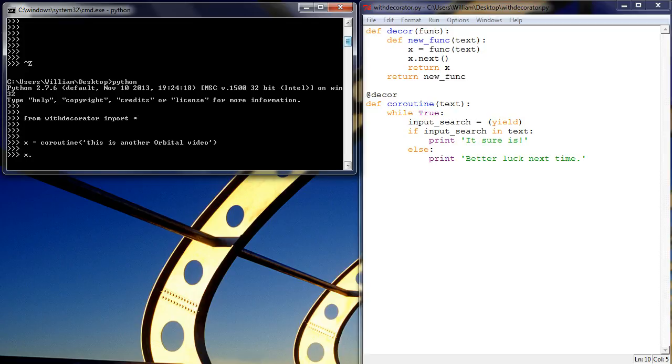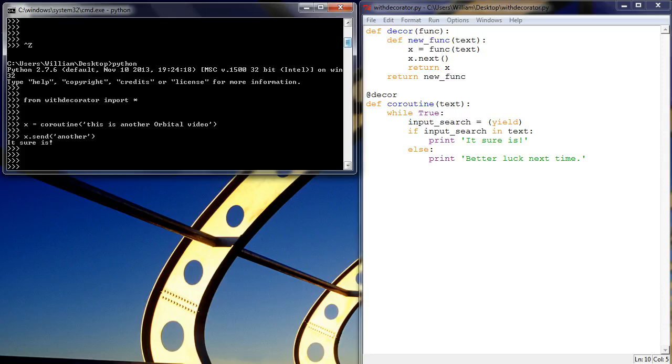Orbital video. And this time, we can just straight away start sending it search results. So another, bam, it works straight away. No .nexting, which is annoying. Okay, thanks everyone.